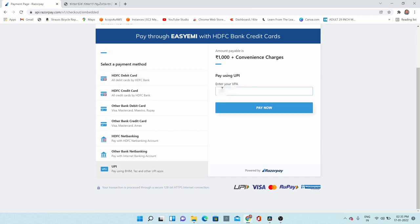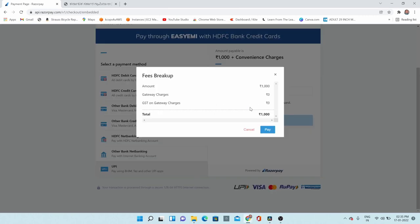This website's help desk number I have given in the description — if you want, you can make use of it. I will catch you in another video. This is Kishore Kumar, you are watching K Cox Vlogs. Bye!